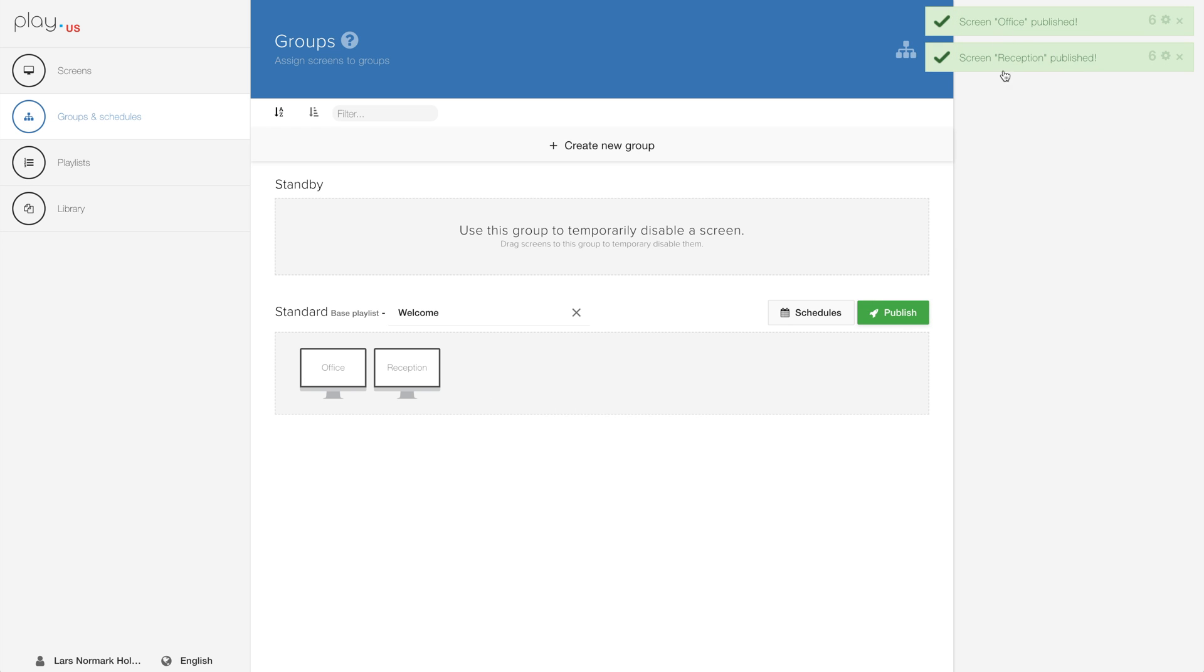Now, if you were to display different content on each of your screens, you would have to create multiple groups. You could do one group with two screens, one group with seven screens, another group with a hundred screens.